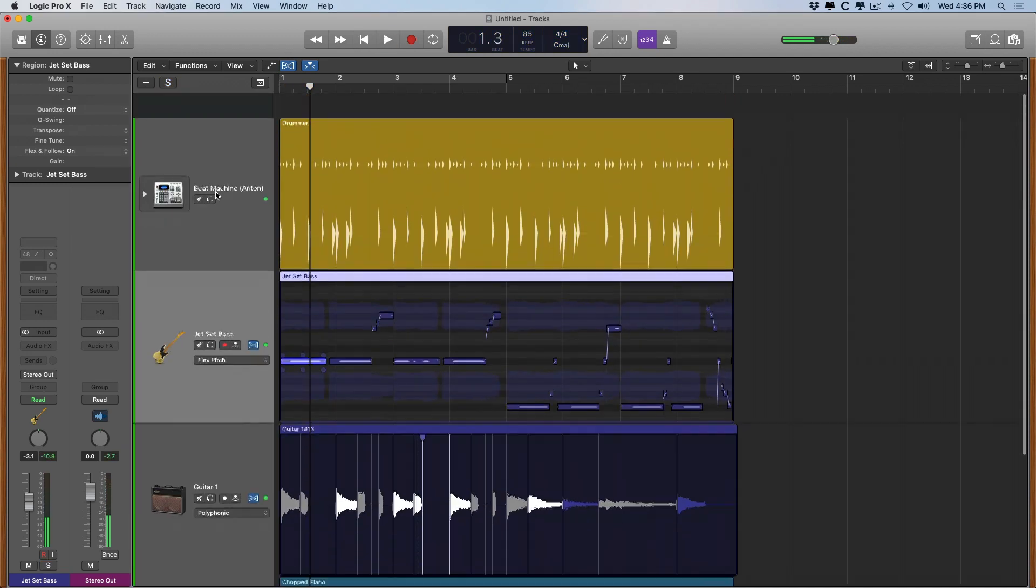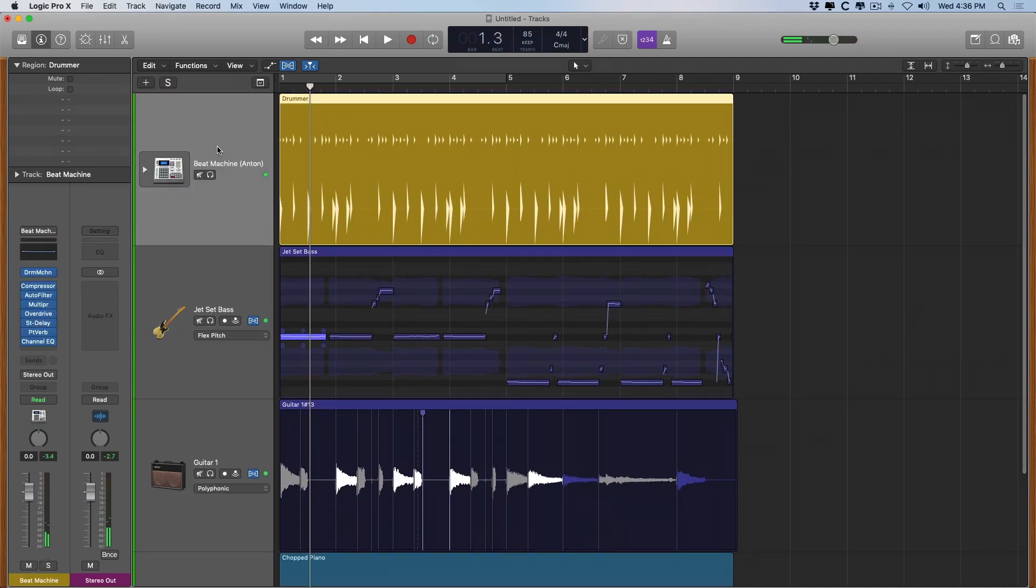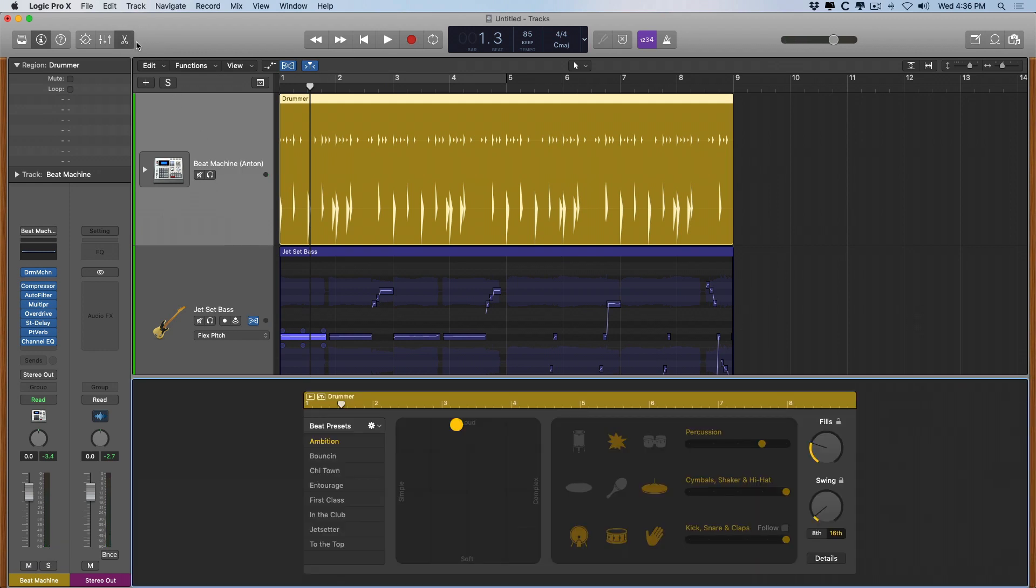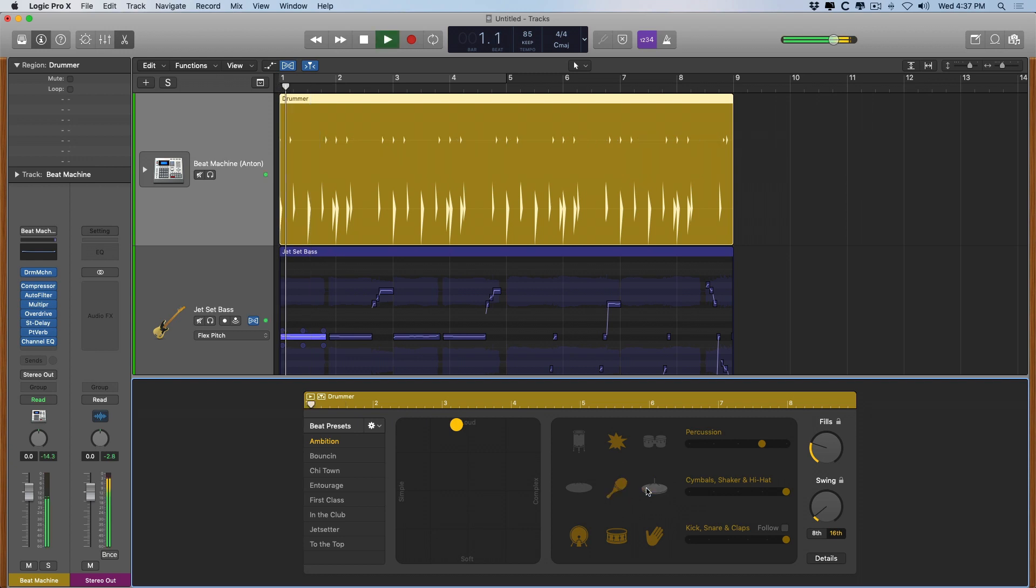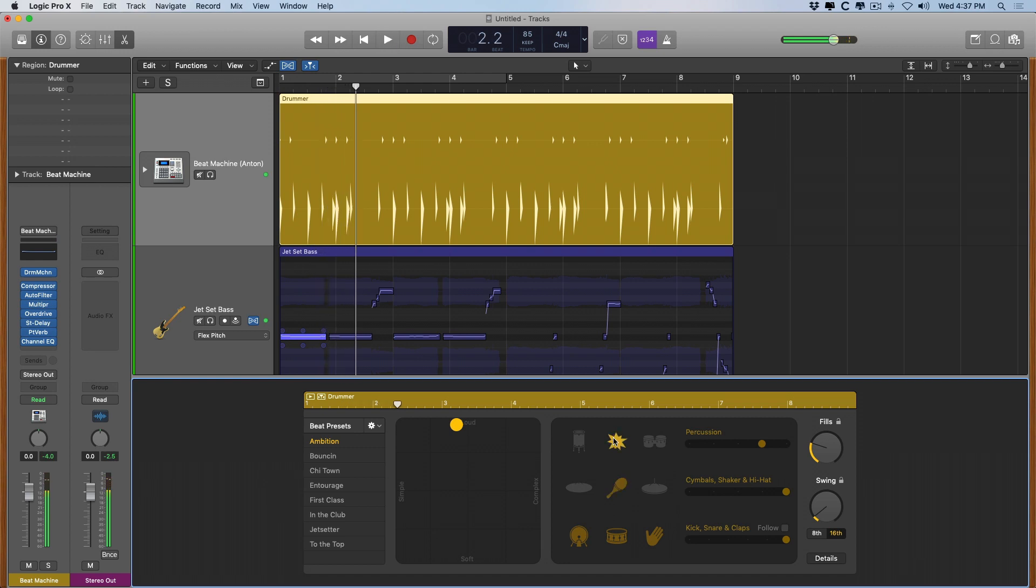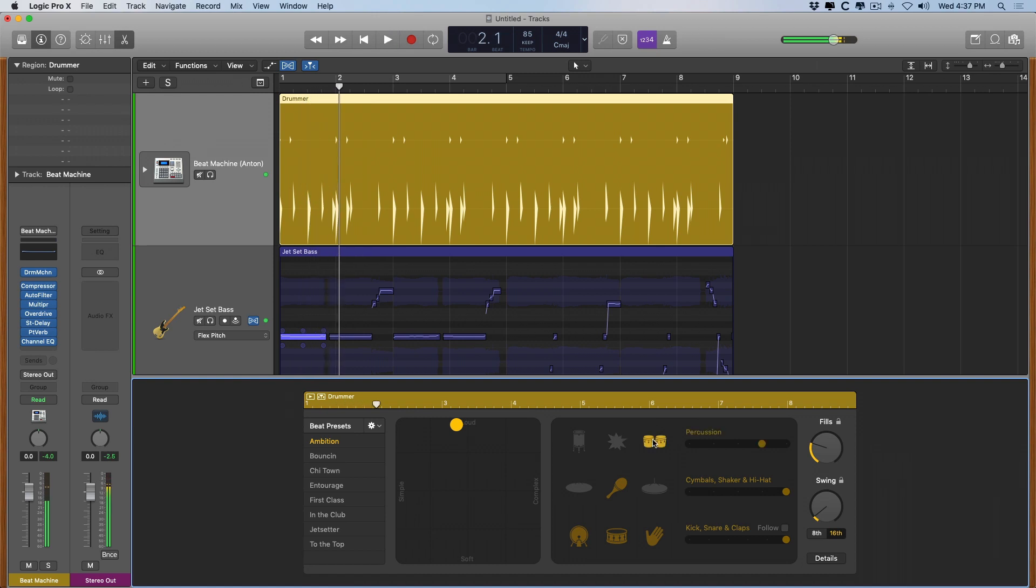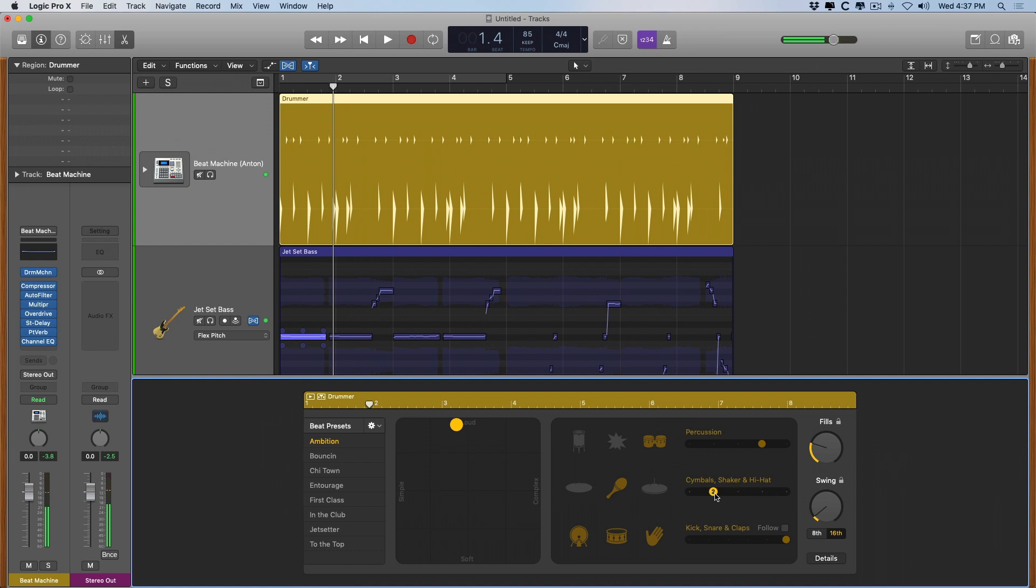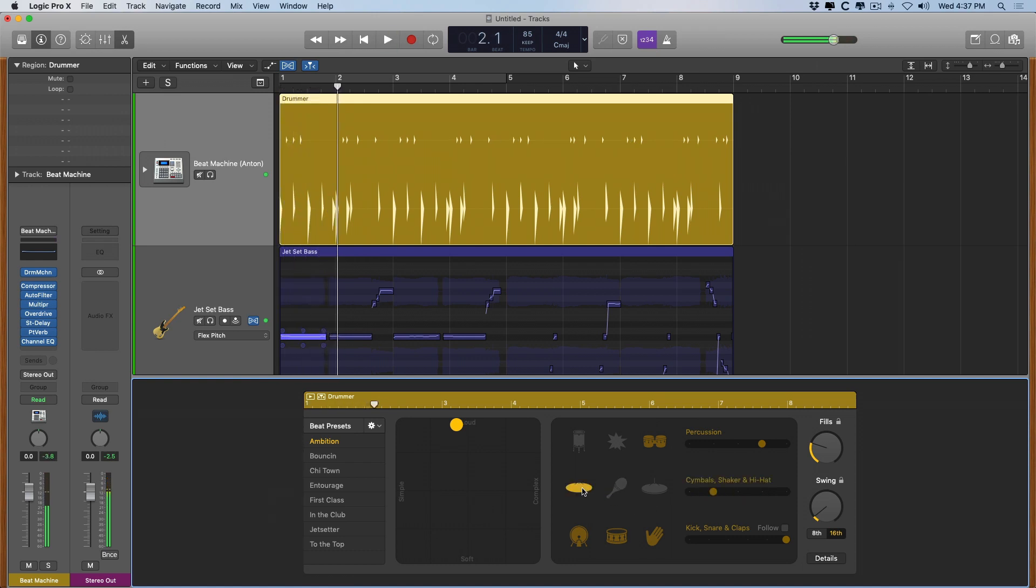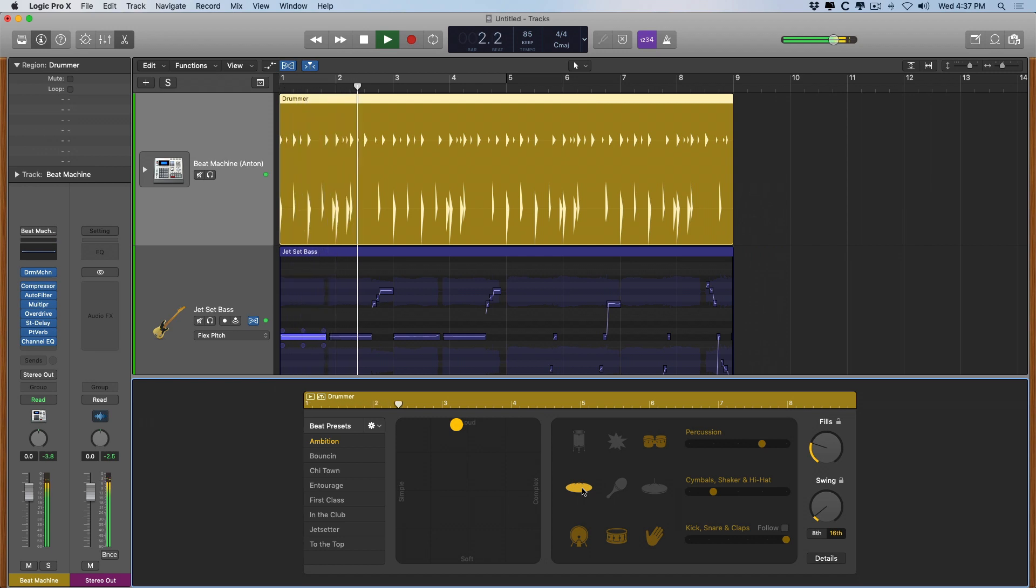And lastly, we can once again go to the drummer track here, go into the editor and change around some of the performance. So maybe I don't want a hi-hat necessarily. So I can turn on the shaker here, turn off the hi-hat. Maybe I don't like that sound so much. And you get the idea.